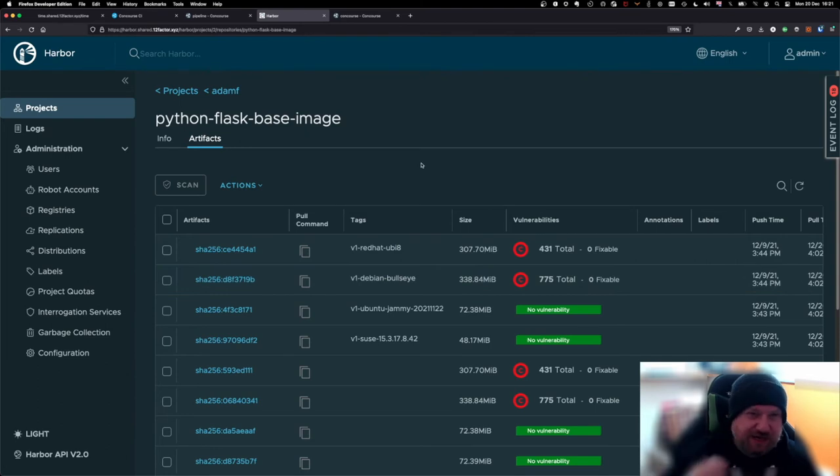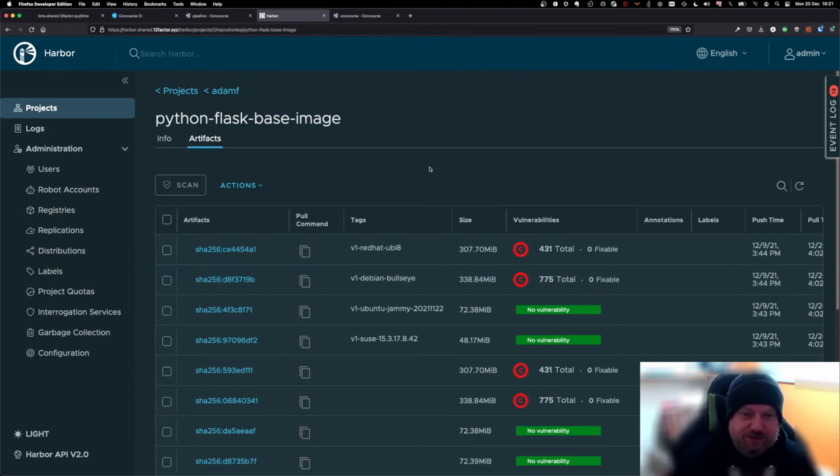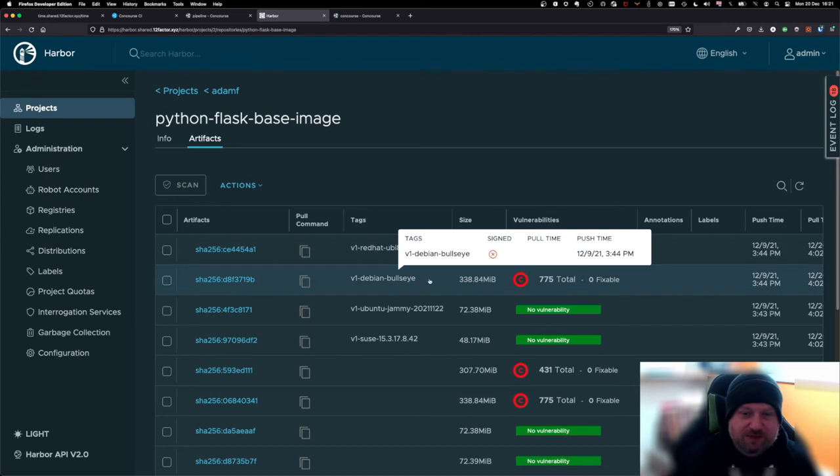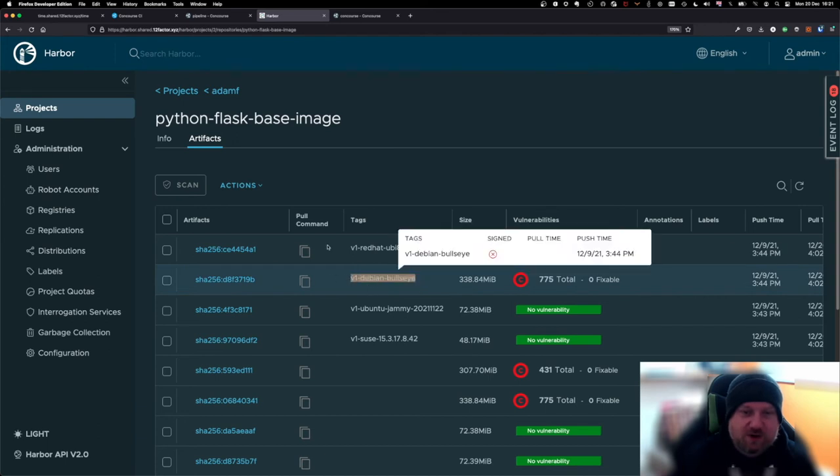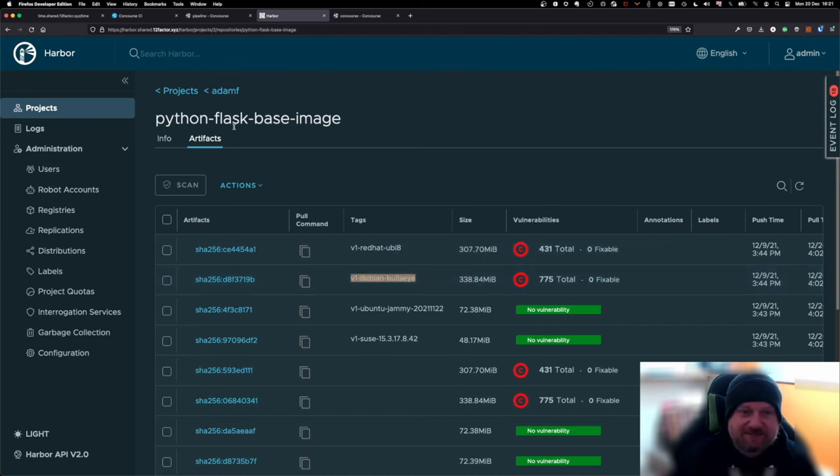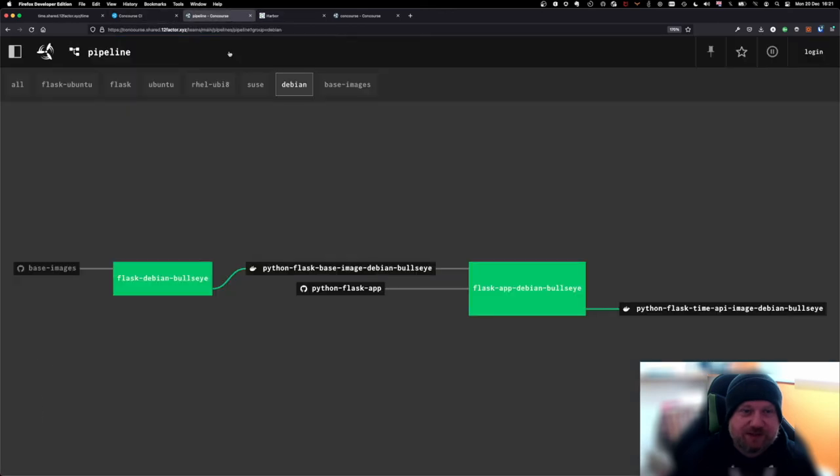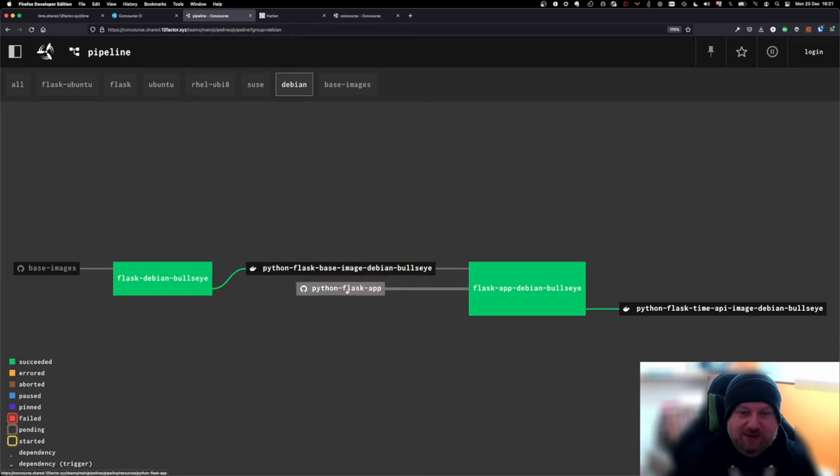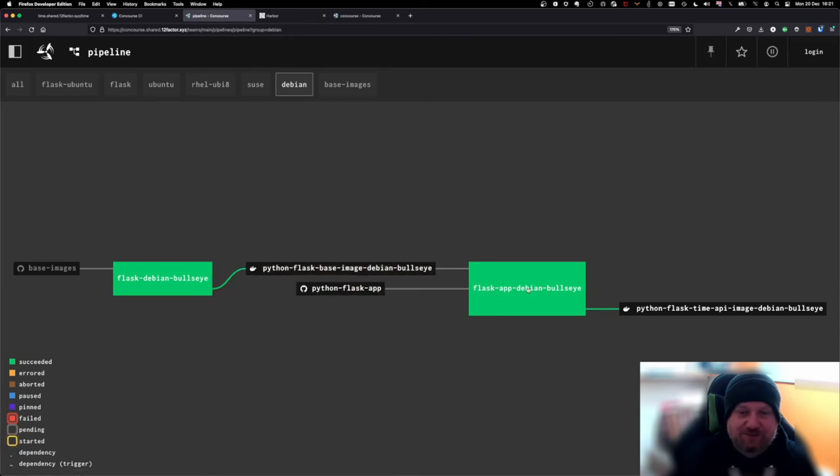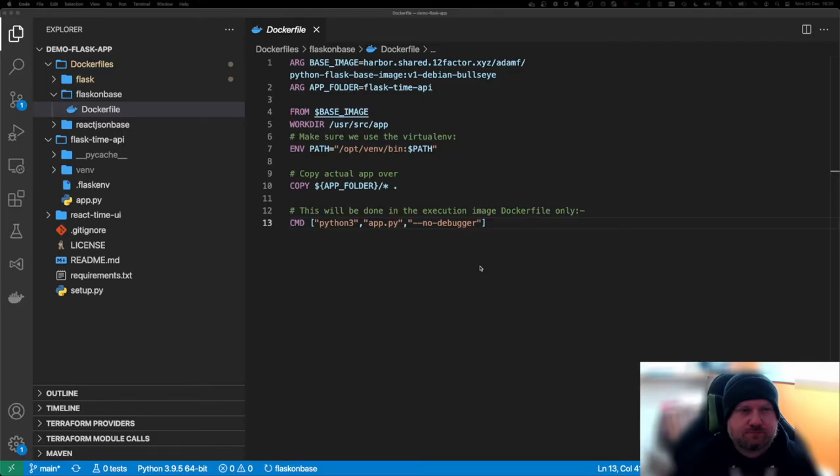So once we've got that base Flask Debian Bullseye image, what I then want to do is go and build out my actual app. So I've got this image here. I want to take that image as a base. I want to take my app and I want to push my app onto that image. And what I do here is I use my Flask app Debian Bullseye task.